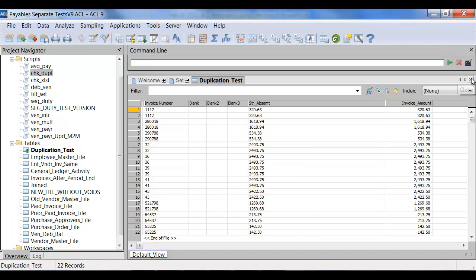This reversal logic can really be utilized anywhere — it doesn't have to be just in accounts payable. This type of reversal program can be utilized in other areas; I've used it in the inventory area as well, when trying to remove adjustments from a particular file.